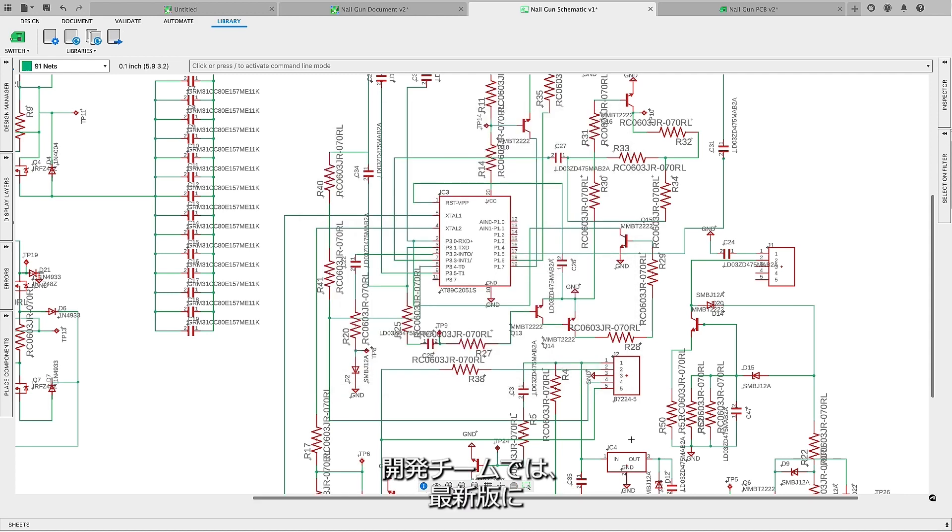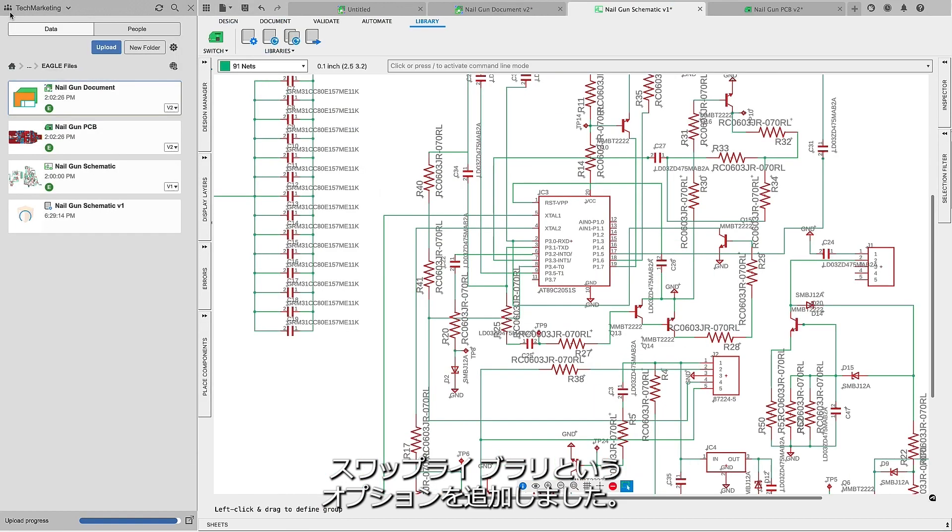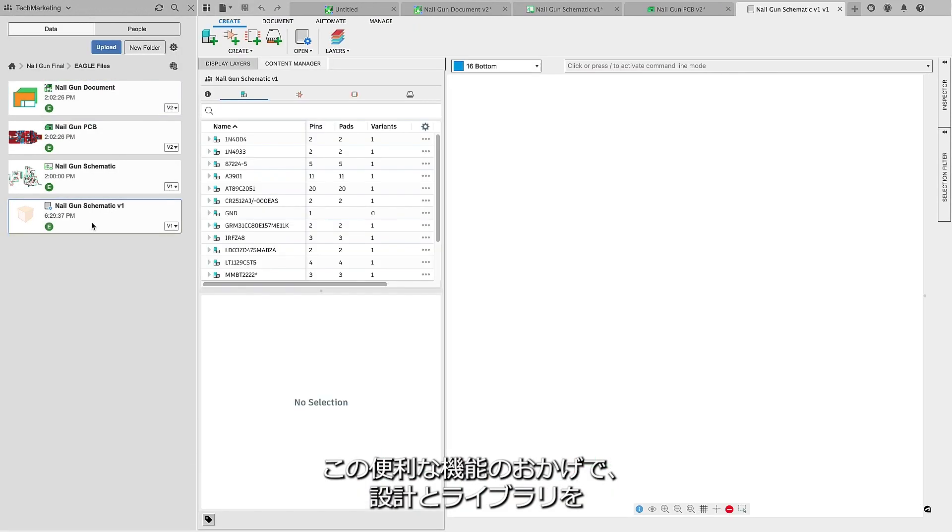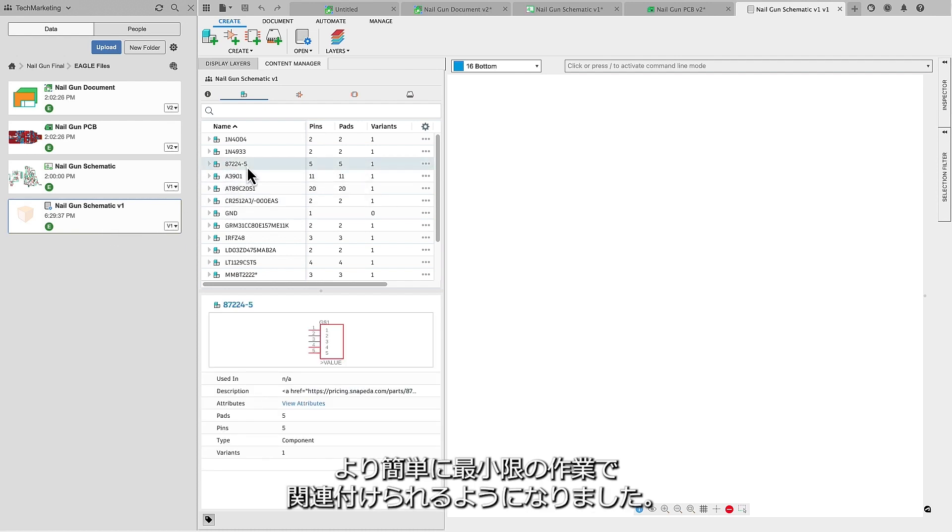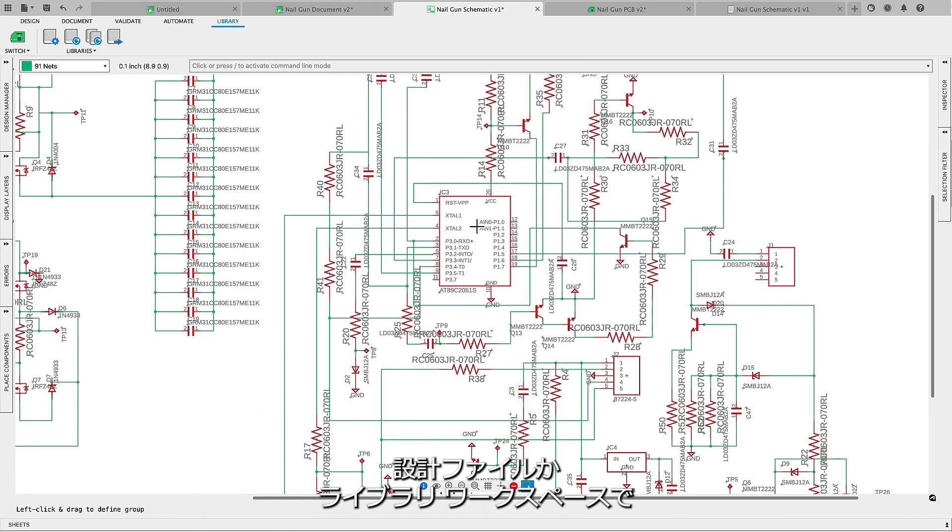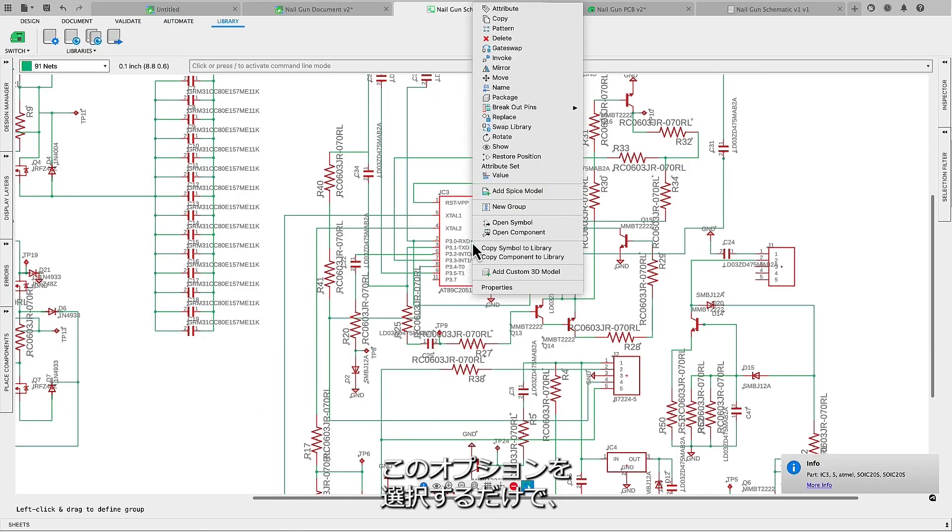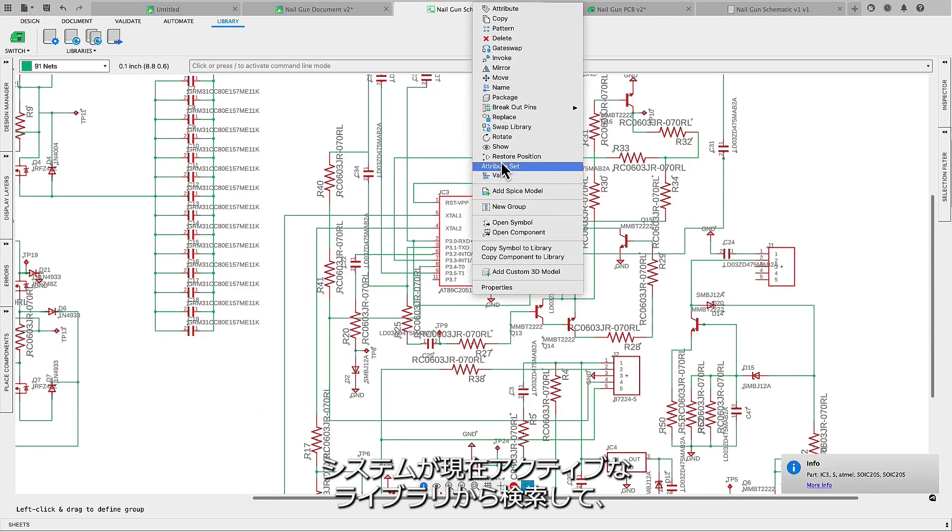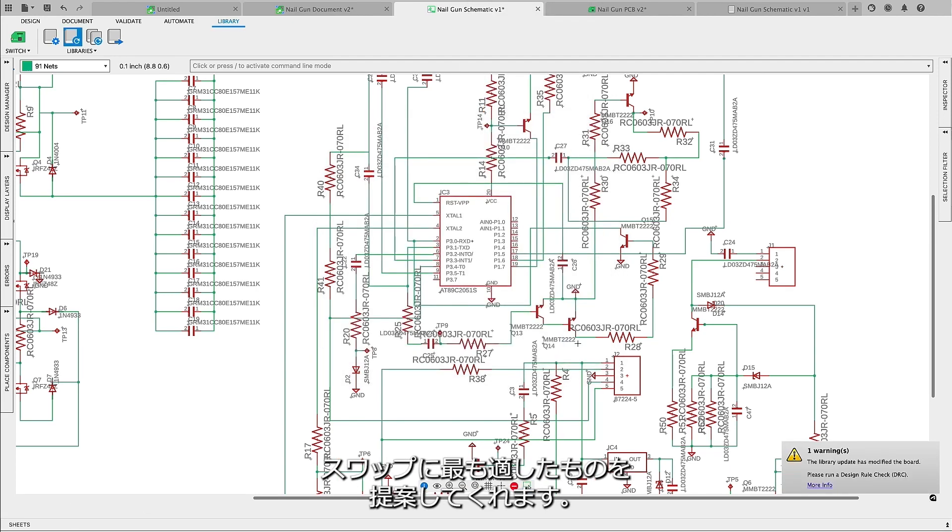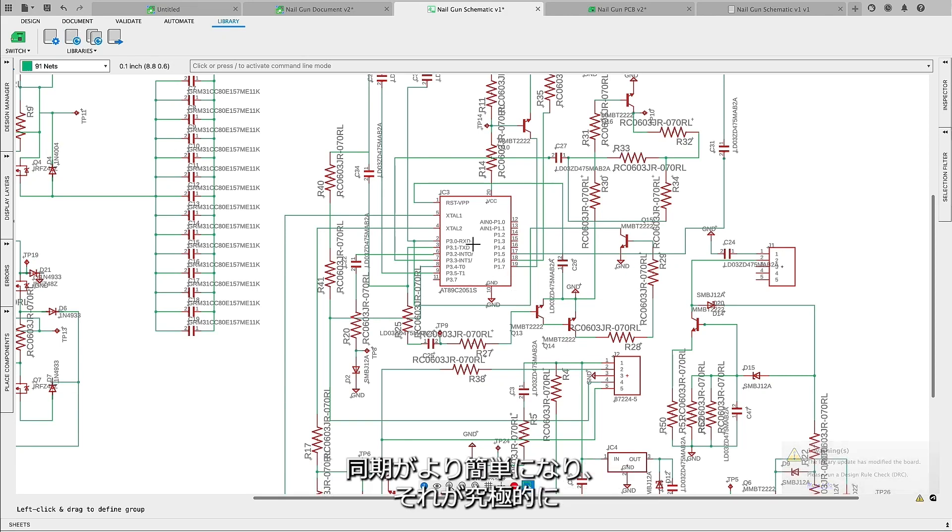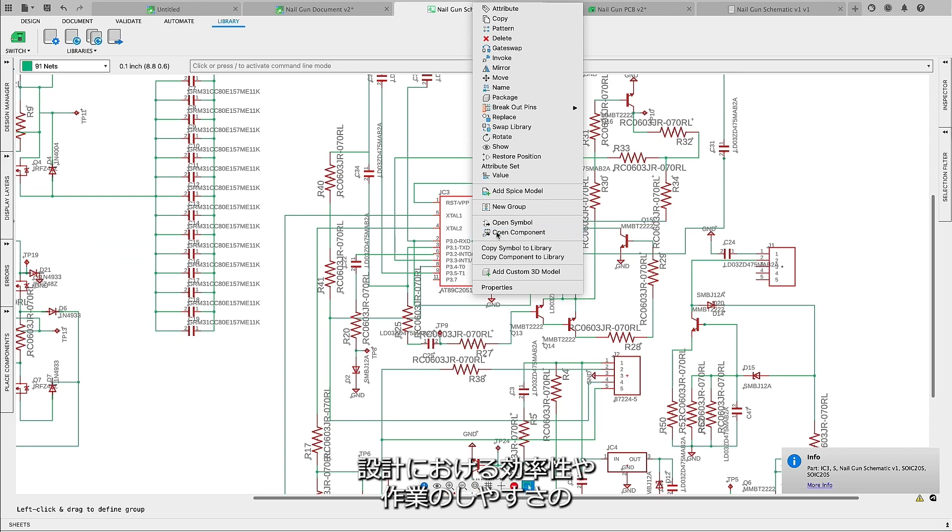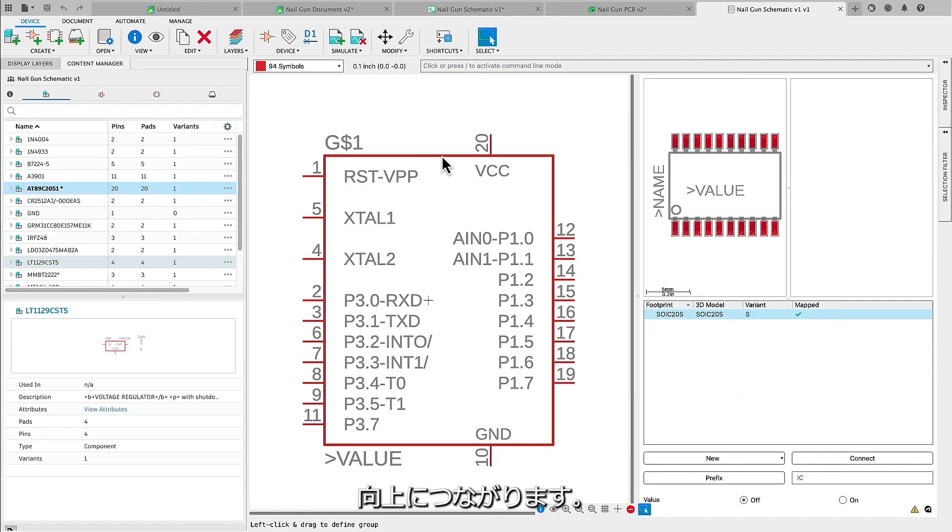Our development team has introduced a new option called Swap Library in the latest update. This valuable feature makes associating your designs and libraries easier with minimal effort. By simply selecting the option within the design file or library workspace, the system will search among the current active libraries and propose the most suitable matches for the swap. This new command will make it easier to synchronize your libraries and imported designs, ultimately enhancing efficiency in working within your designs.